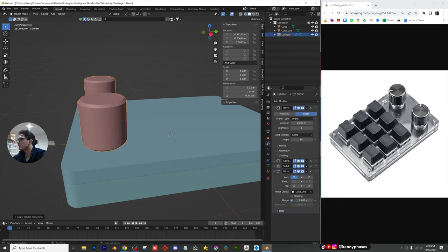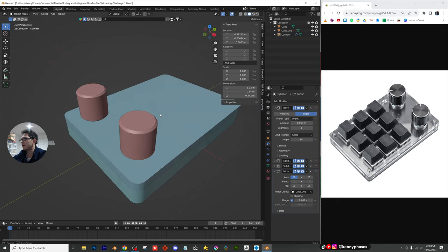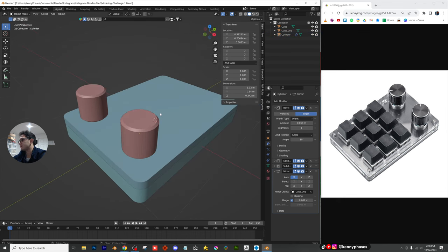If we look really close up on these knobs, they actually have ridges on the edges. I'm going to come back to that — I just want to lay out my basic elements first and then come back in and do all the detail work.